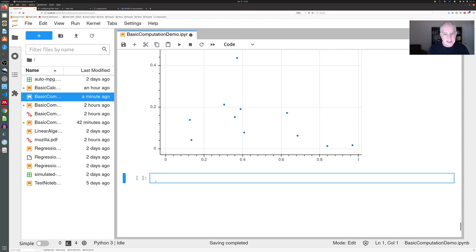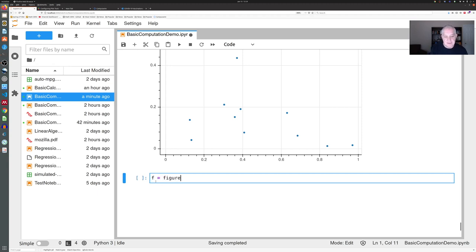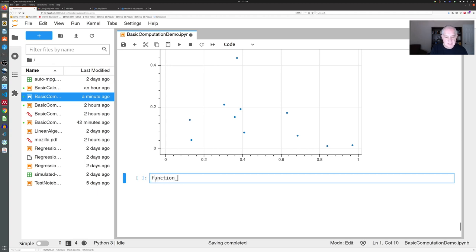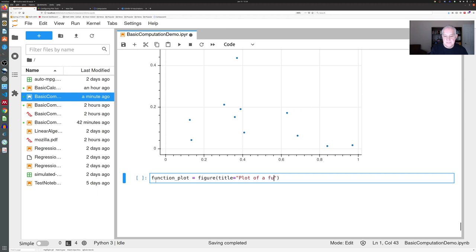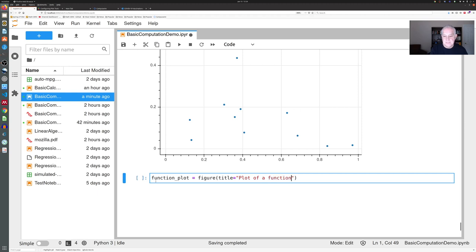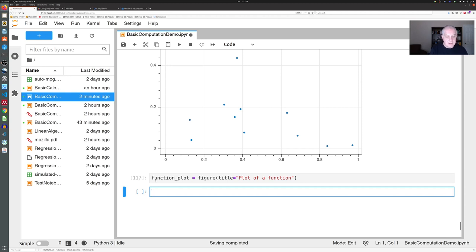Okay, so that's how you plot a scatter plot. What about plotting a function? So let's make a new plot. Again, I'm going to call it—actually, let's call it function_plot. Again, it's a figure, and its title is going to be 'plot of a function.'